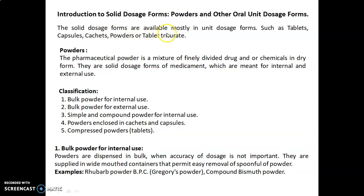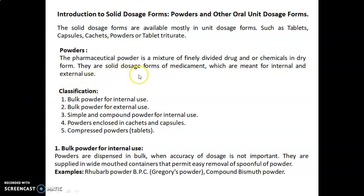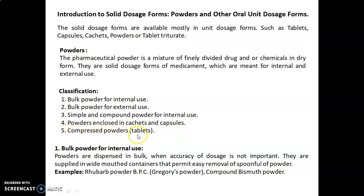The solid dosage forms are available mostly in unit dosage forms such as tablets, capsules, cachets, powders, or tablet triturates. A pharmaceutical powder is a mixture of finely divided drug and/or chemical in dry form. They are solid dosage forms of medicament meant for internal and external use. Classification of powders includes: bulk powder for internal use, bulk powder for external use, simple and compound powder for internal use, powders enclosed in cachets and capsules, and fifth, compressed powders known as tablet triturates.